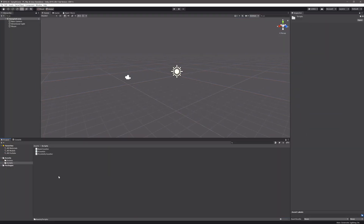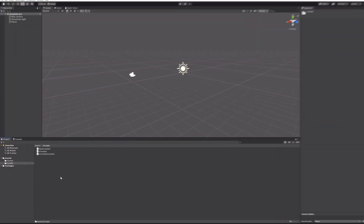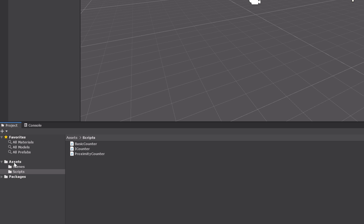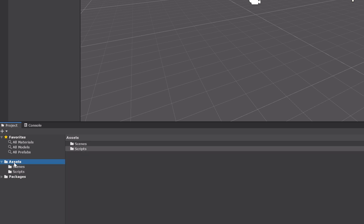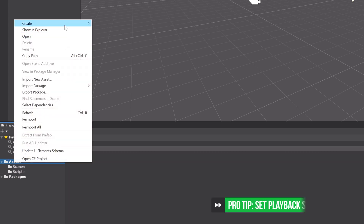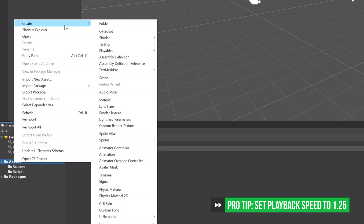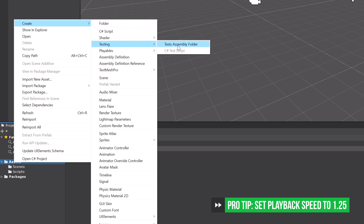Unit tests? Man, I don't even know how to set up a project for unit tests. The documentation online is pretty bad. Don't worry, I've been doing a ton of reading, I gotcha. All you have to do to get started is to right click anywhere in your assets folder — I'm just going to right click on the root — expand the create menu, then expand the testing menu and click on test assembly folder.